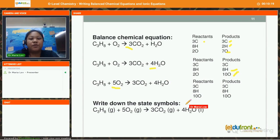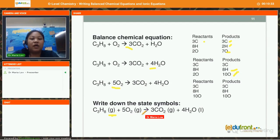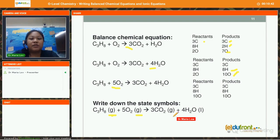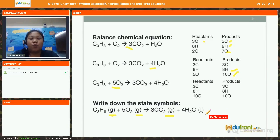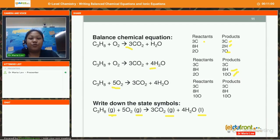Since the question requires state symbols, I will write them in. The question says it is gaseous propane, so it has a state symbol of (g). Oxygen is always in the gaseous form, so it is also (g). Carbon dioxide gas also has a state symbol of (g). But water is a liquid, so it has a symbol of (l). This is the first example of how we write a balanced chemical equation.